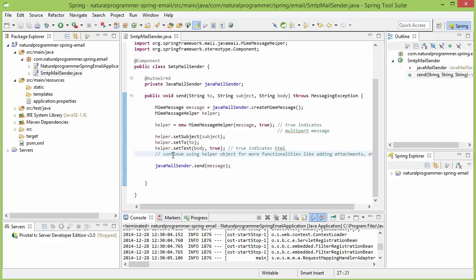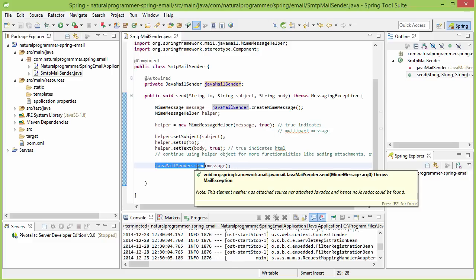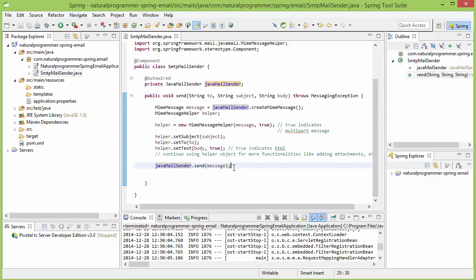So that's all here. But if you want to use more functionalities like adding attachments, you can refer to Spring documentation and do all that. Then you can use the send method of the JavaMailSender to send the message. This completes our code for sending email. Let's write some code to check it out.